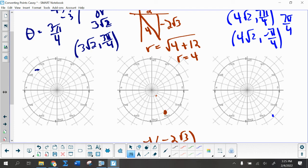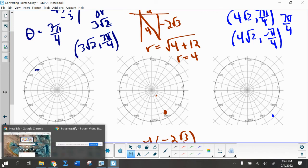So we're just doing points today. Tomorrow we'll be learning about converting lines in rectangular form into polar form.